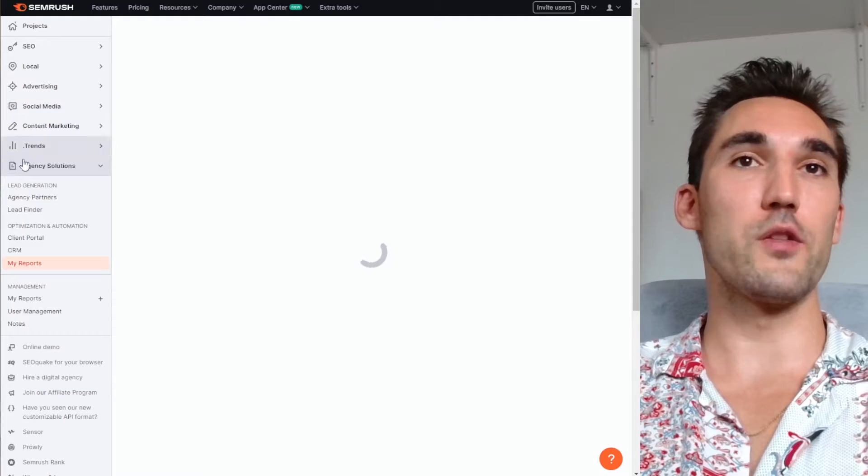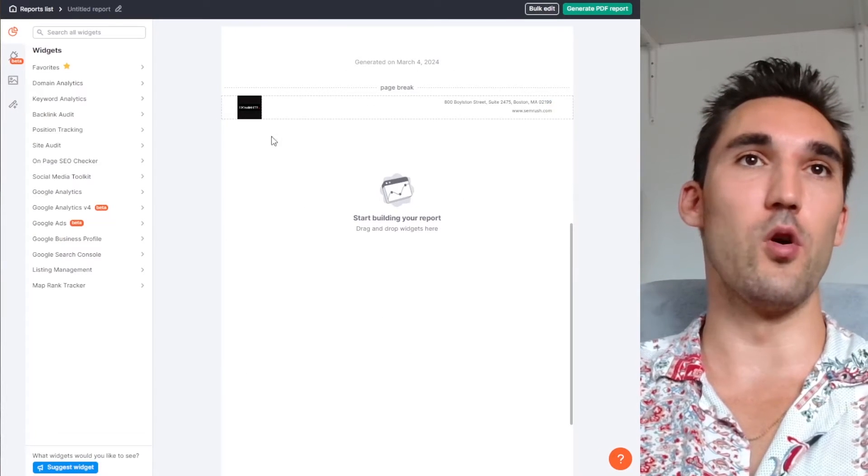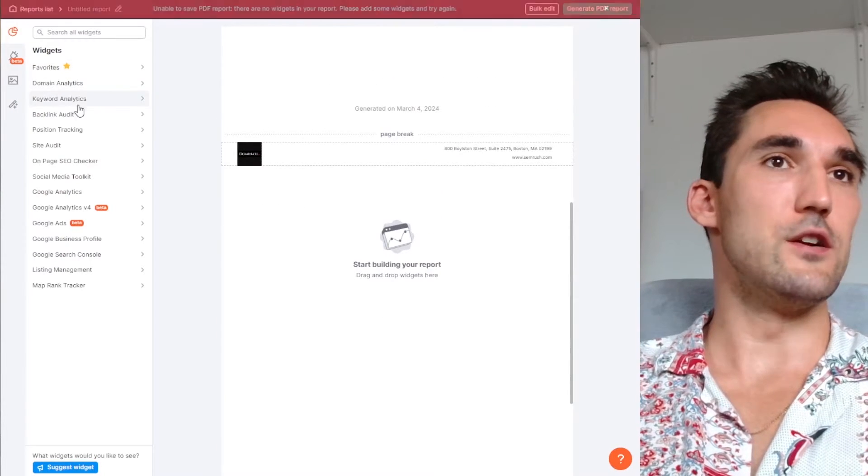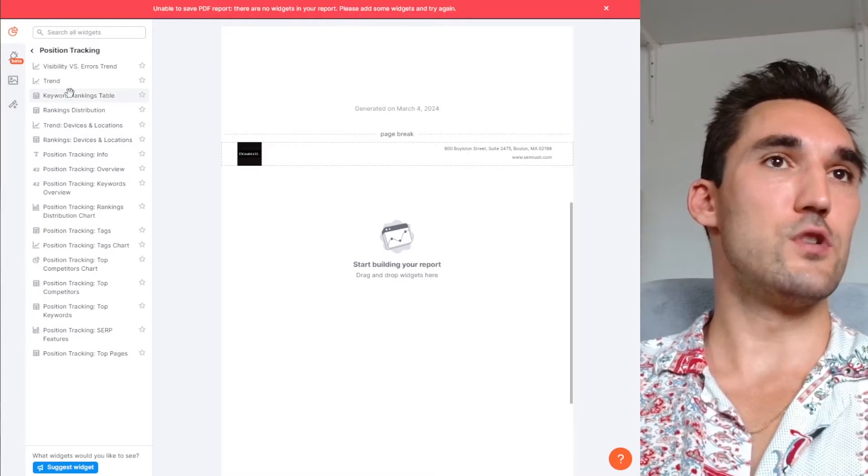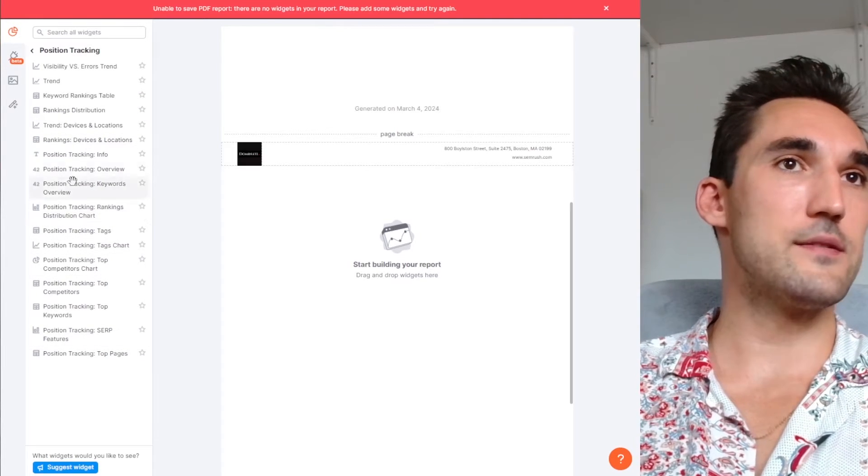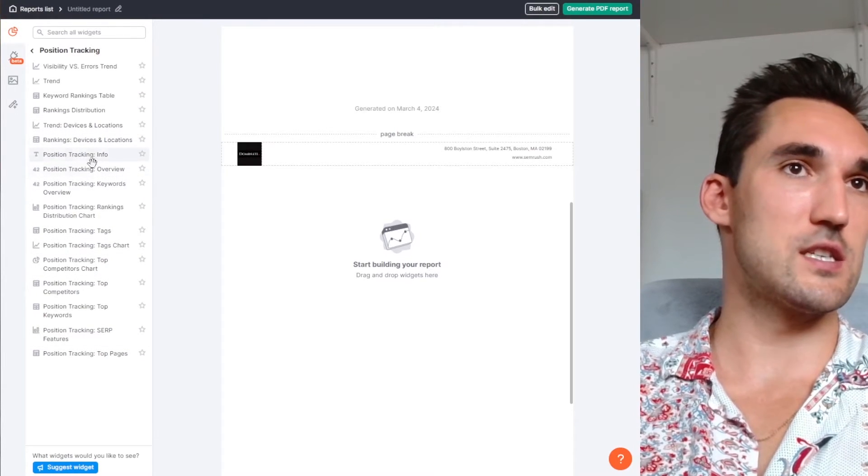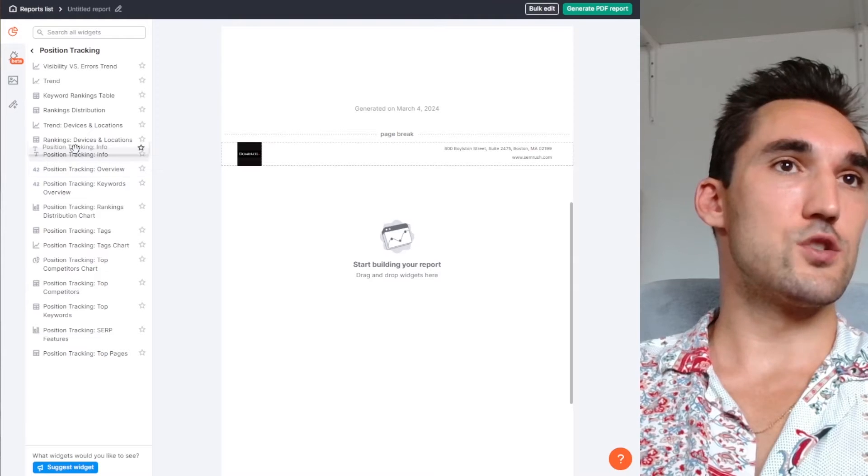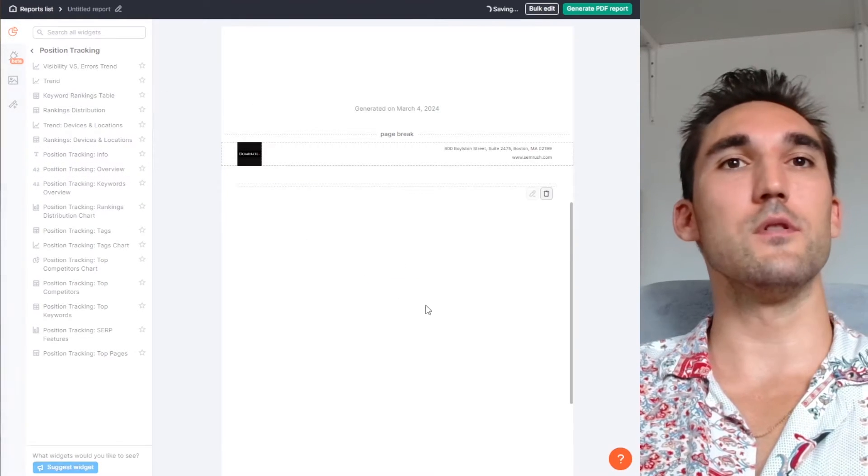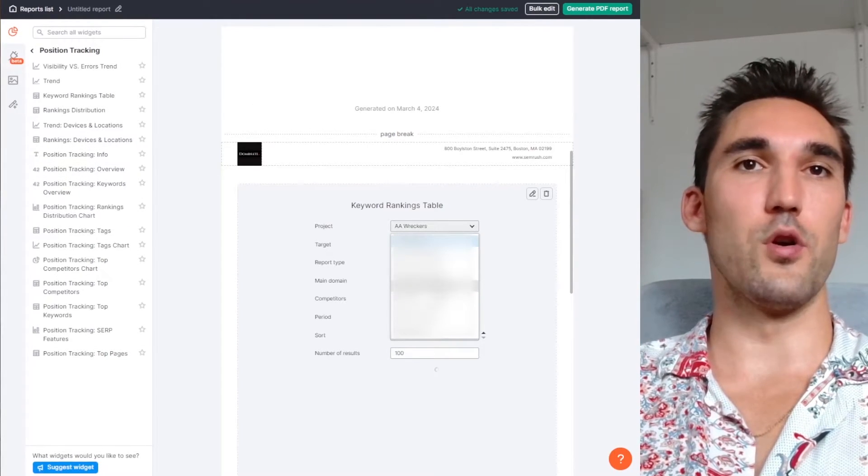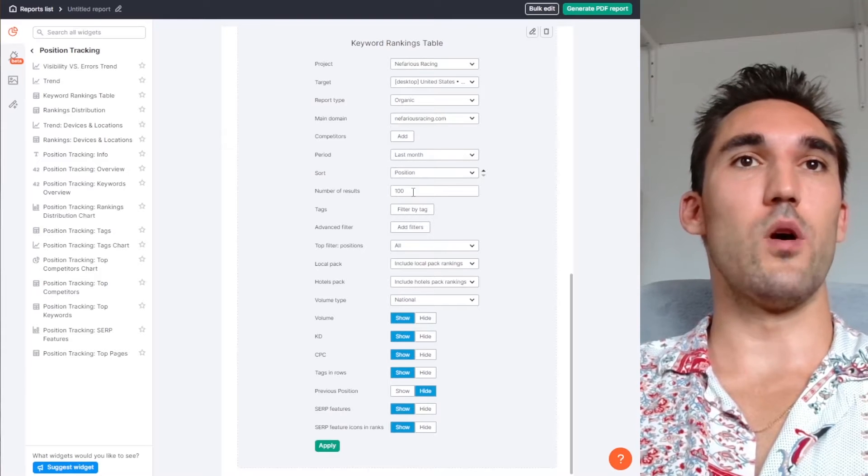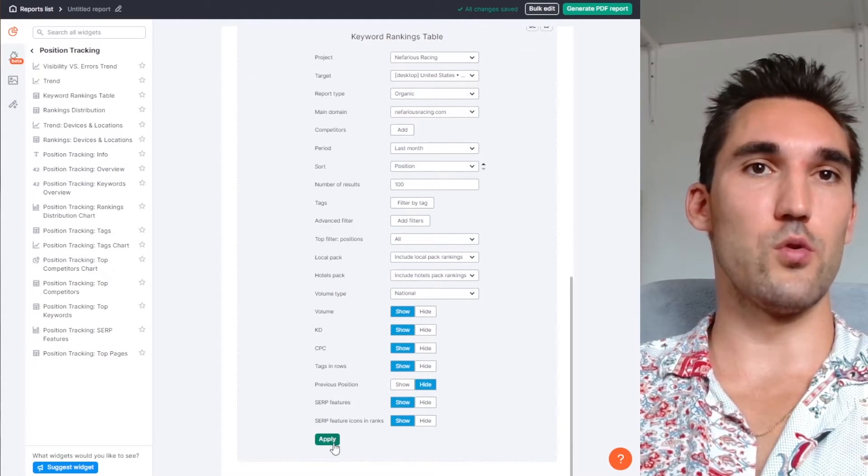And you can import that position tracking into this report. So what you would do on the left here, you pick position tracking and you can select what you want to have. So what you would do is just select position tracking keyword rankings table. That's the one you would want. And now you select your project and select all the details of what period, what you want to show, what you don't want to show.